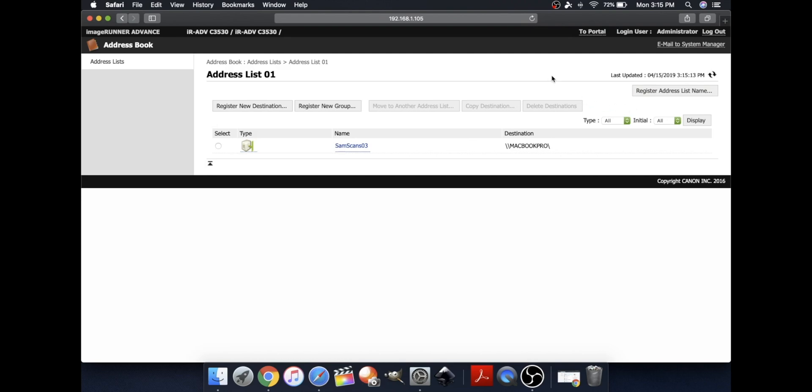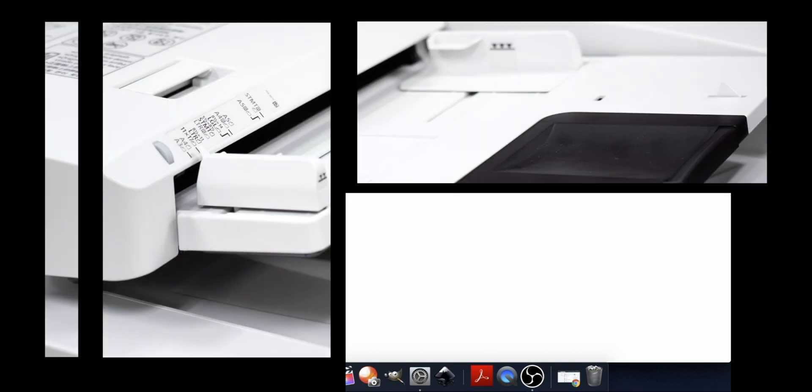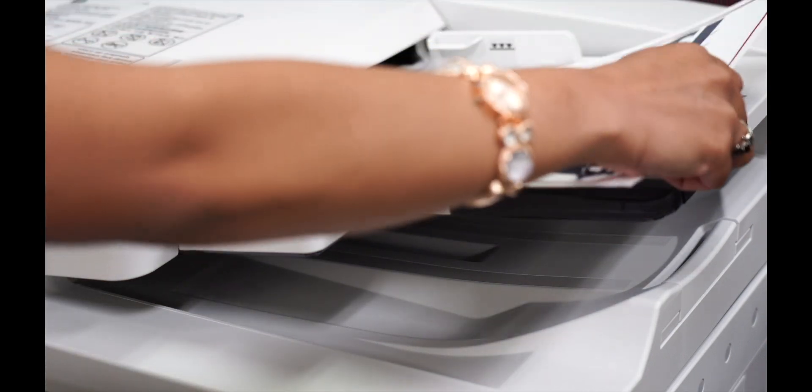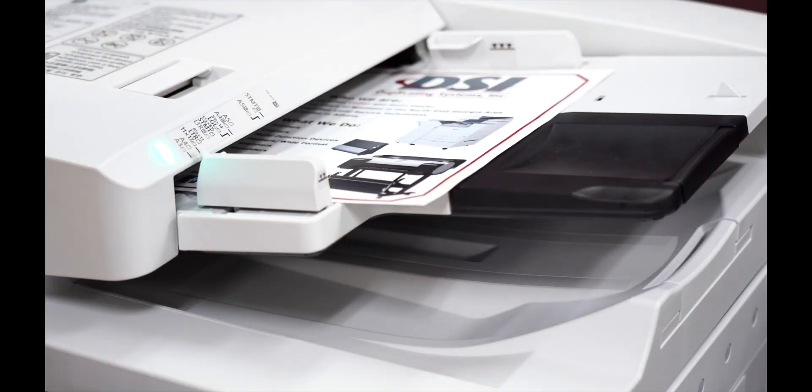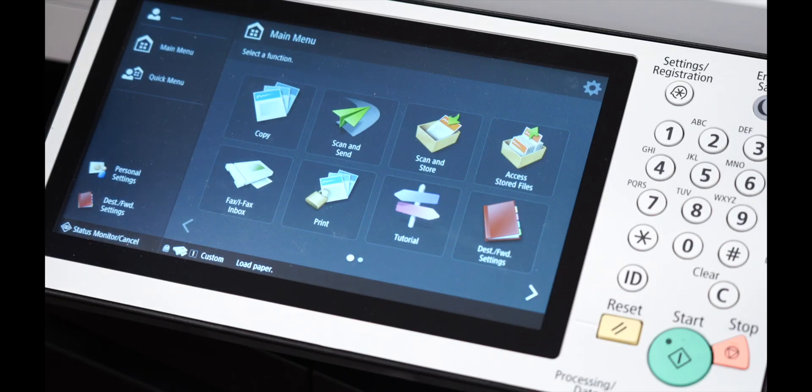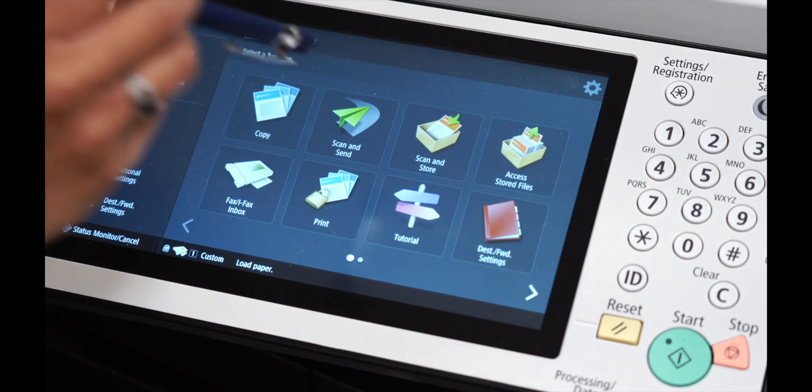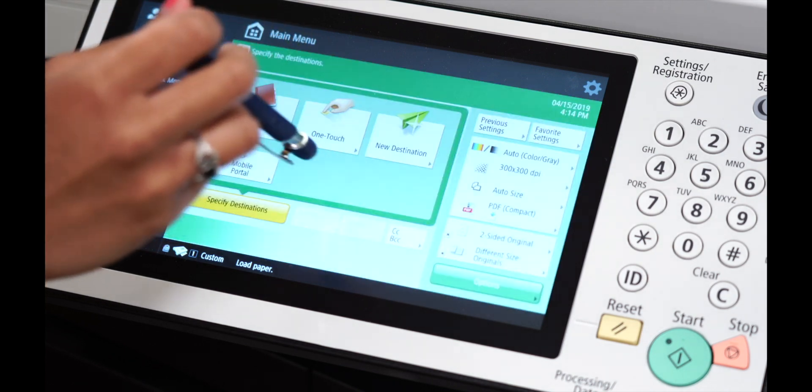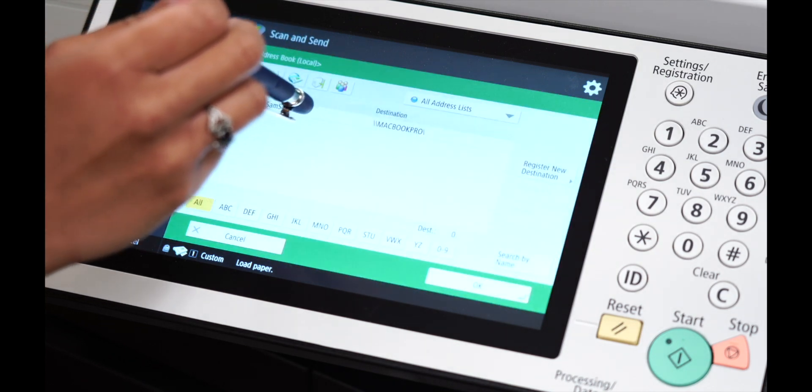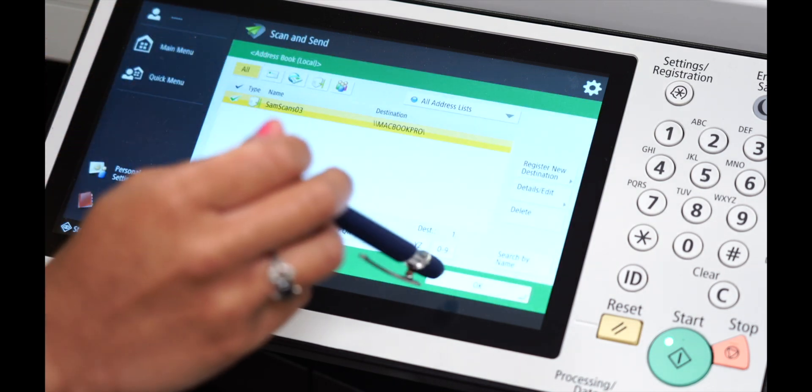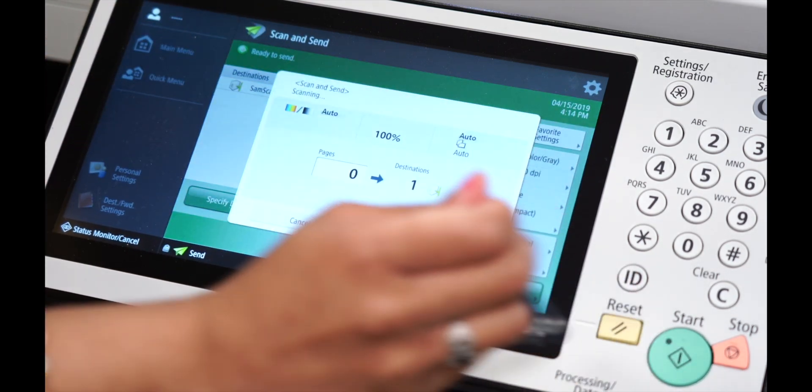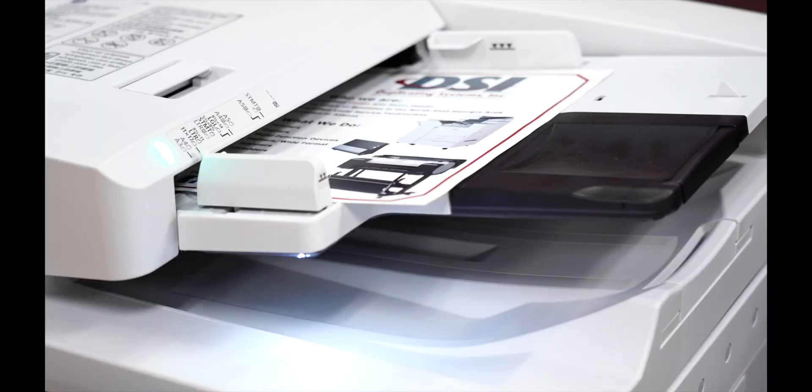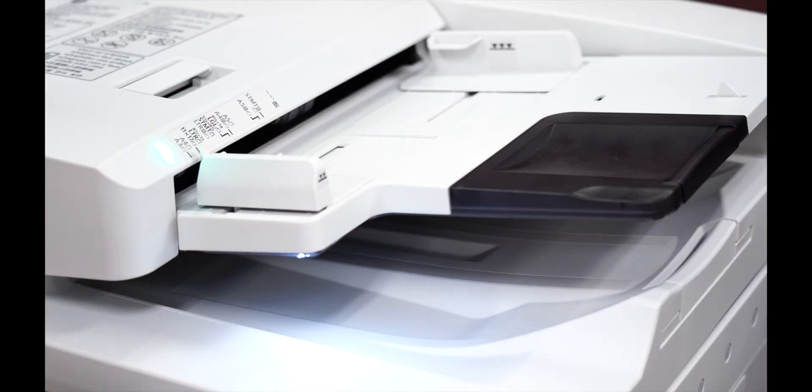And now, we're going to scan a document using the printer. Now, place the document you would like to scan into your scanner. Scan and send. Address Book. Now, click the folder that you made. Click OK. And now, you're able to scan.